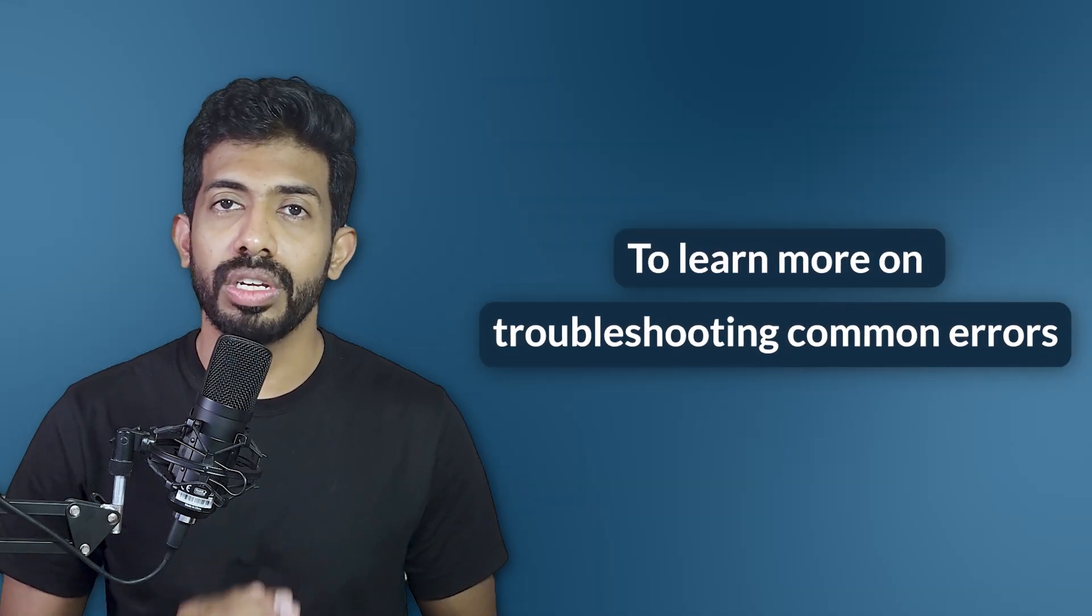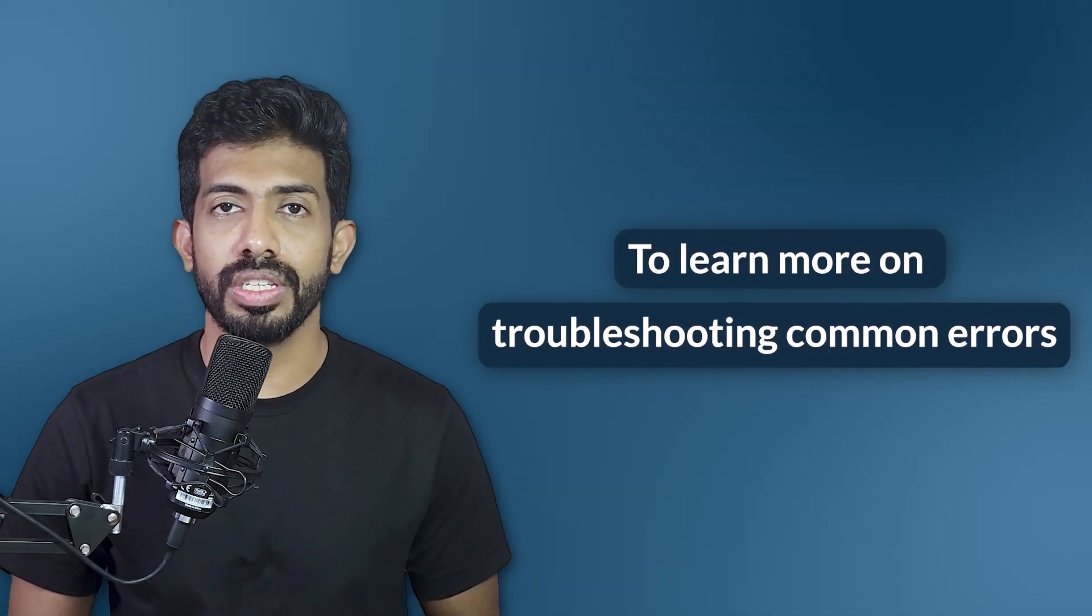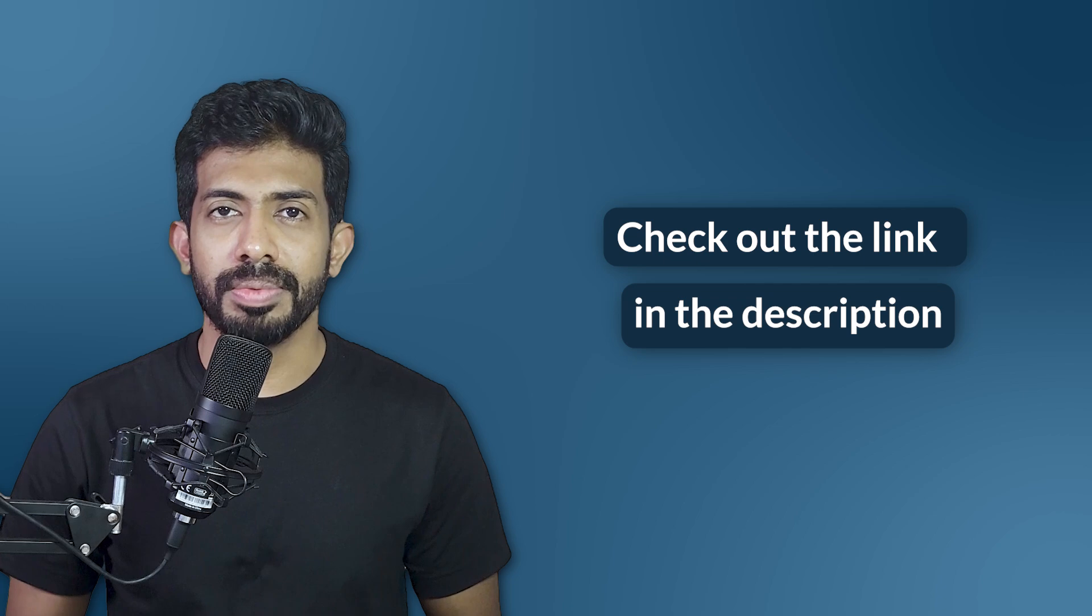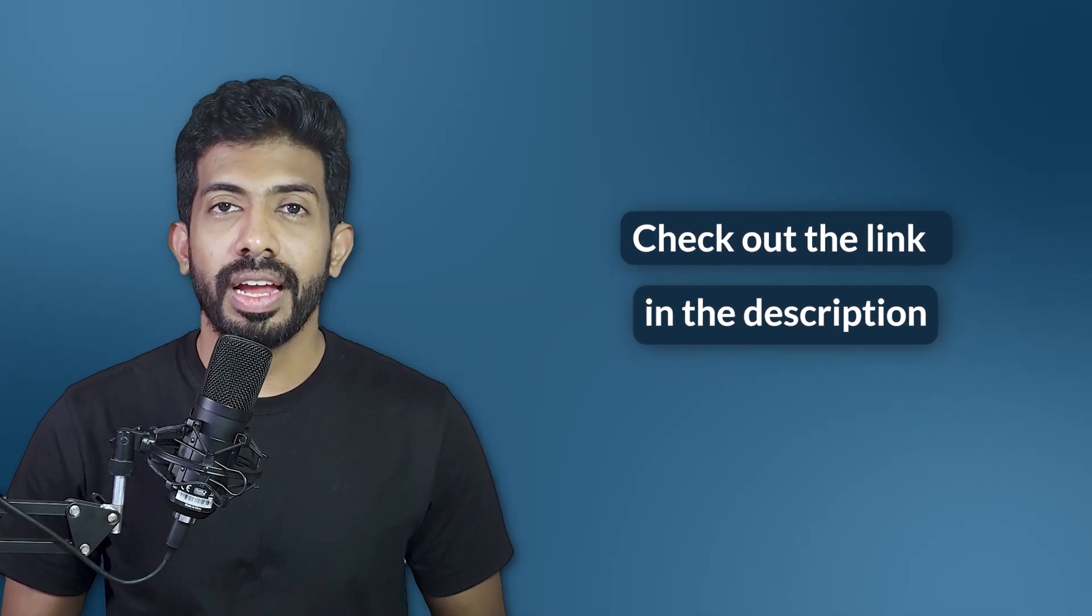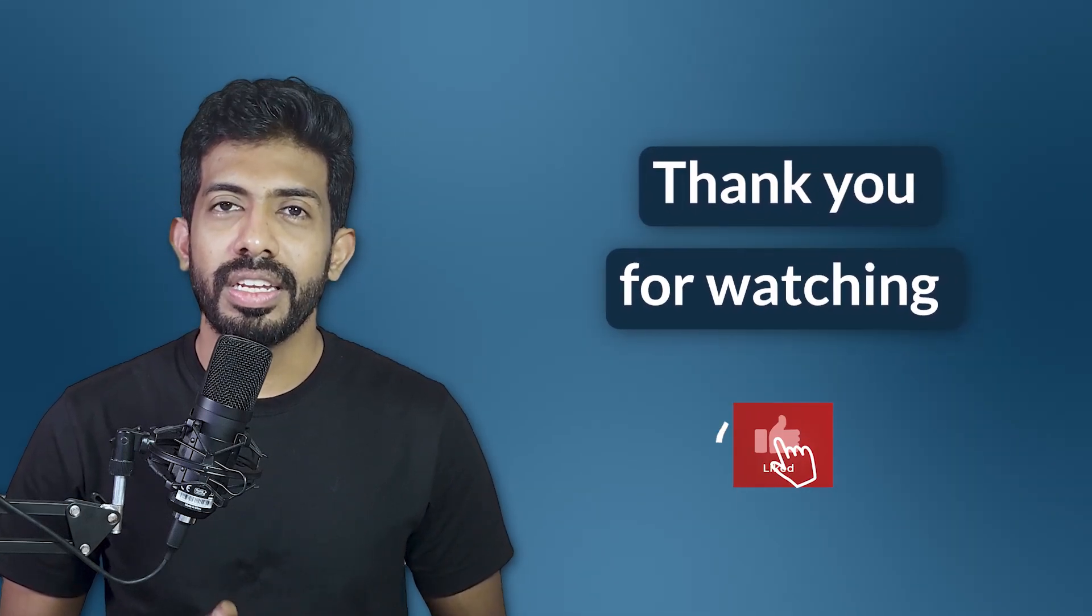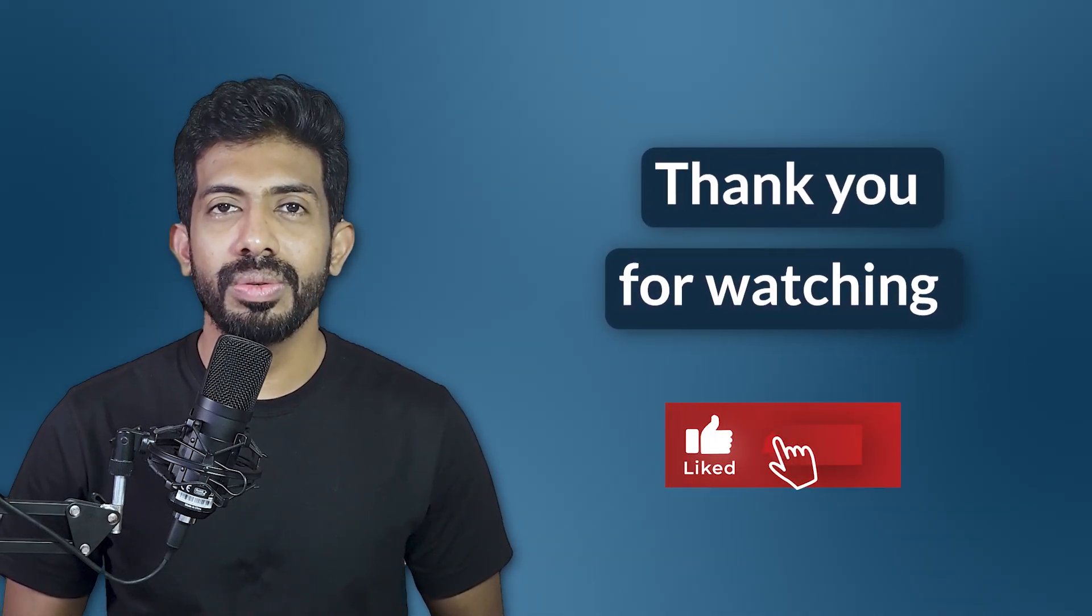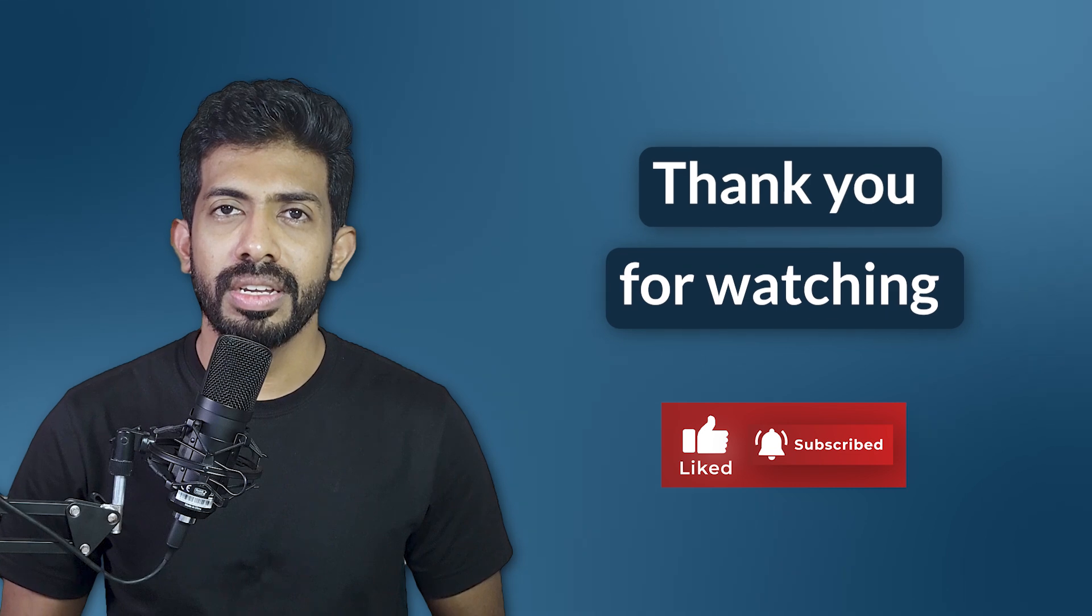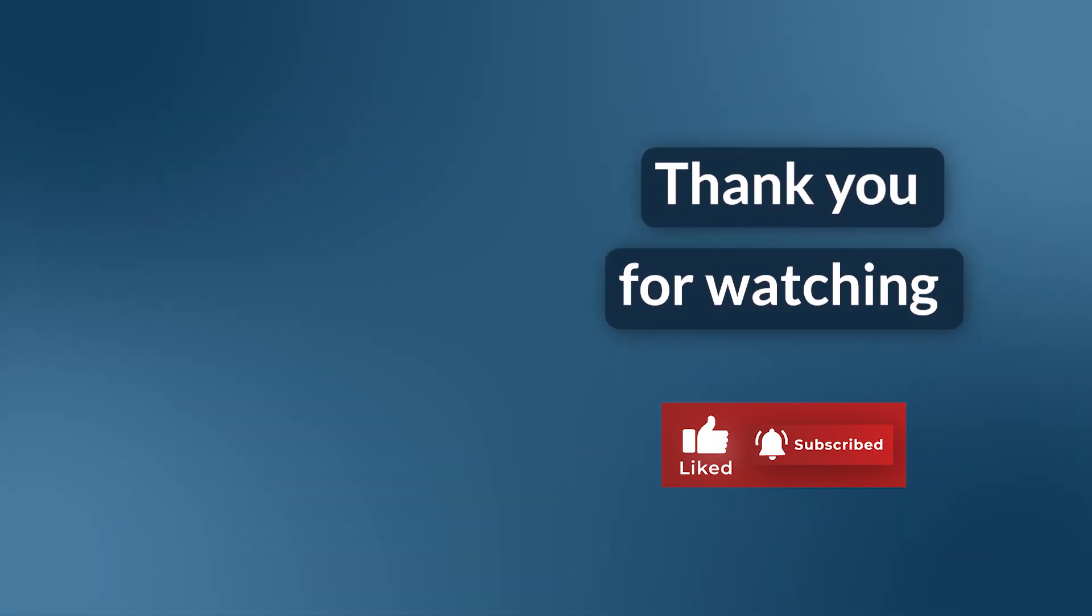So I have made another video in which I discuss how to troubleshoot these commonly occurring errors and what are the workarounds for this. Look out for the link in the description. And thank you for watching this video. In case you learned something new, please hit the like and subscribe button and see you again in the next video.